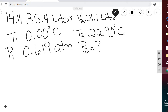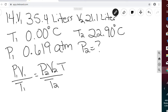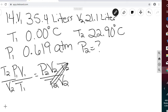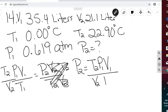Using the combined gas law P1V1 over T1 equals P2V2 over T2 and solving for P2: multiply both sides by T2 and divide both sides by V2, giving P2 equals T2 times P1 times V1 divided by V2 times T1. Remember that for the ideal gas law and combined gas law, temperature must be in Kelvin.